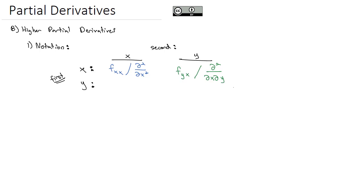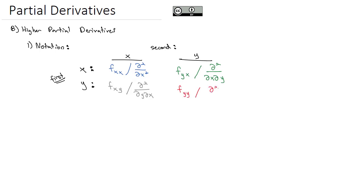As you might expect, the derivative with respect to y first then followed by x would be f sub xy, or in delta notation the second derivative with respect to y and then with respect to x. And just as with the xx derivative, the yy derivative would be f sub yy, or the second derivative with respect to y squared. That's the notation that tells us which derivative to take first and second.